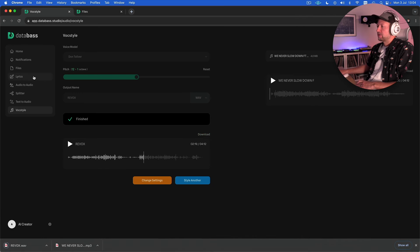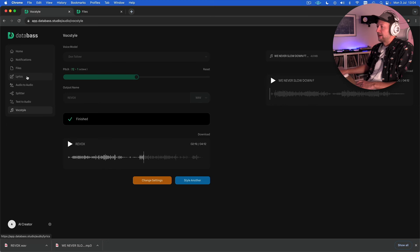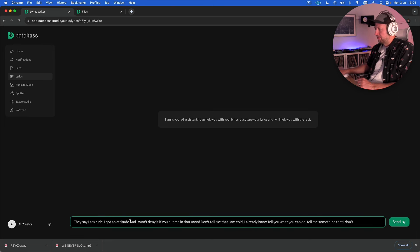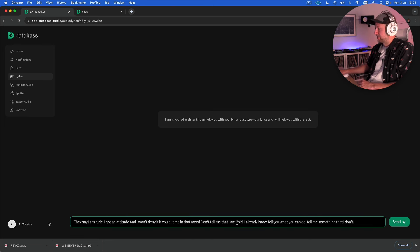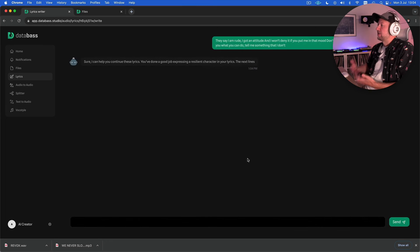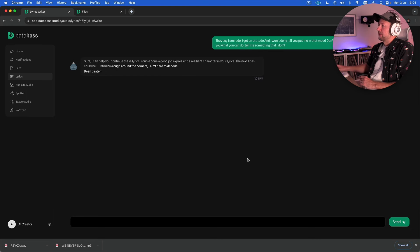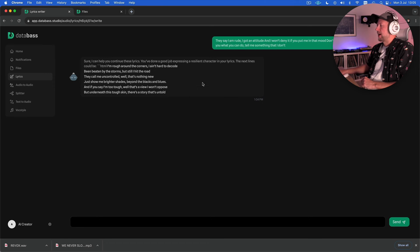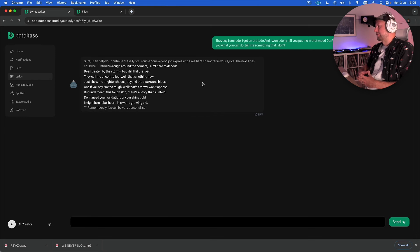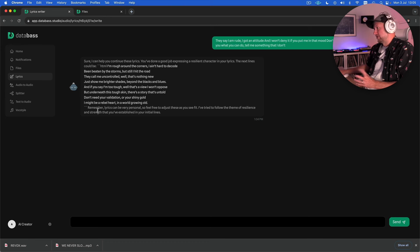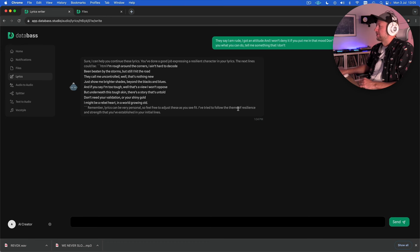OK let's go ahead and download that one. OK so the next tool we're going to look at is the lyrics engine and as you might suspect this is an AI assistant that can help you with lyrics. So you just type in the lyrics that you want. I'm just going to paste in the first line from We Never Slow Down and hit send and then what it'll do is it will just kind of continue the lyrics for you. So here we go it's now like spitting out something and what it will do as well is it'll quite often give you a sort of a little sort of summary if you like of the style of the lyrics. So here you can see it says lyrics can be very personal so feel free to adjust these as you see fit. I've tried to follow the theme of resilience and strength that you've established in your initial lines.